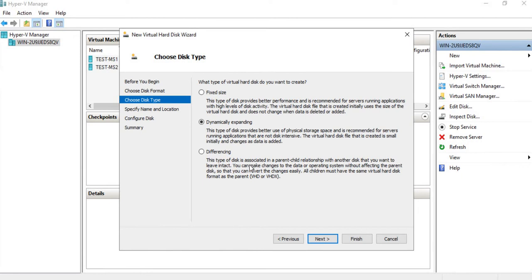Clicking Next, we have three options: we can create a fixed disk, a dynamically expanding disk, or a differencing disk. By default, when you're creating a new virtual machine, it will want to create a dynamically expanding virtual disk — basically where the maximum size is set, but when initially created, it's not going to use up that entire allotment of space. If you select the fixed disk, it will allocate the full amount of storage that you're creating that virtual disk for.